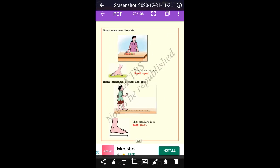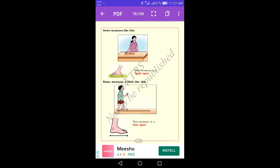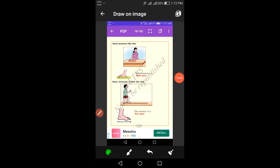Here, Gauri measures the same garland. Lakshmi measured the garland using the non-standard unit cubit, but Gauri measures the same garland using handspan. Gauri measures the garland with the non-standard unit measurement of handspan. This is called handspan measurement.